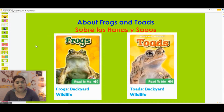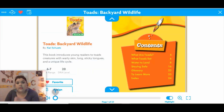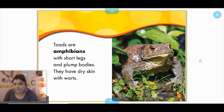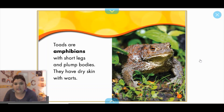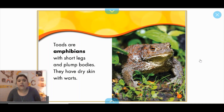Now that we've covered some things about frogs, I want you to think of those things as we read about toads. Think of the things I'm telling you about toads and think back to what we talked about with frogs. Toads are amphibians with short legs and plump bodies. They have dry skin with warts. Plump means they're a little bit bigger, more built — they have stronger bones, so it makes them look a little bit thicker.